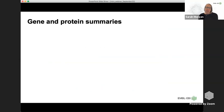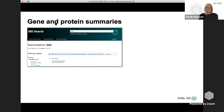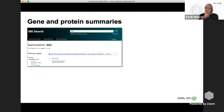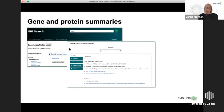You'll then get search results. For some genes and proteins there are gene and protein summaries — for example, MSTN, which is myostatin. Plugging that into the EBI Search gives you a set of gene and protein summaries providing a snapshot into the data you'll find within each of the resources. You also have a general search result list, which is another way to click through to the particular data of interest.